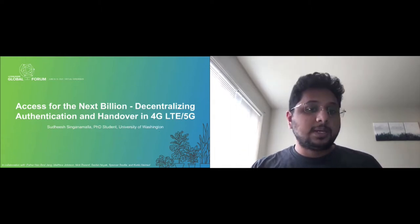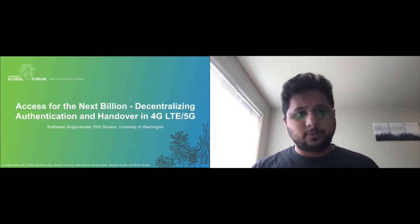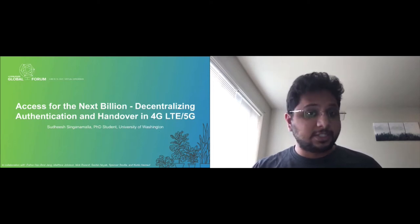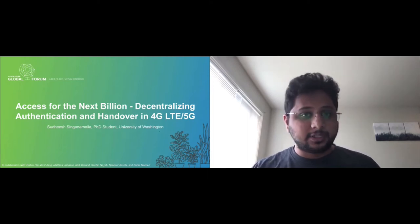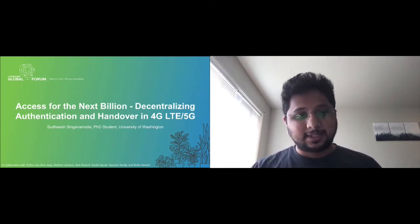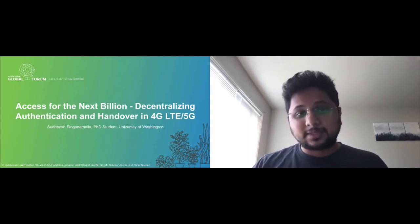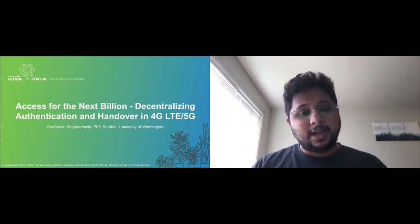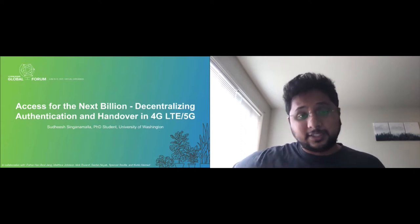And this work is in collaboration with Esther Jang, Nick Duren, Matt Johnson, Sachin Nayak, Spencer Savila, and Curtis Heimer.